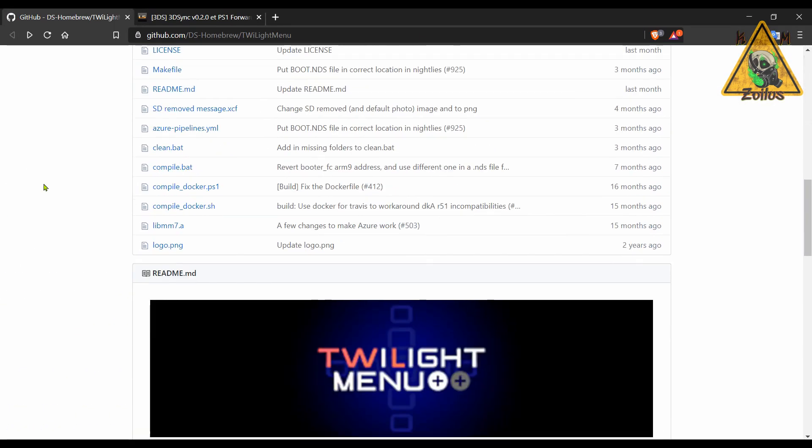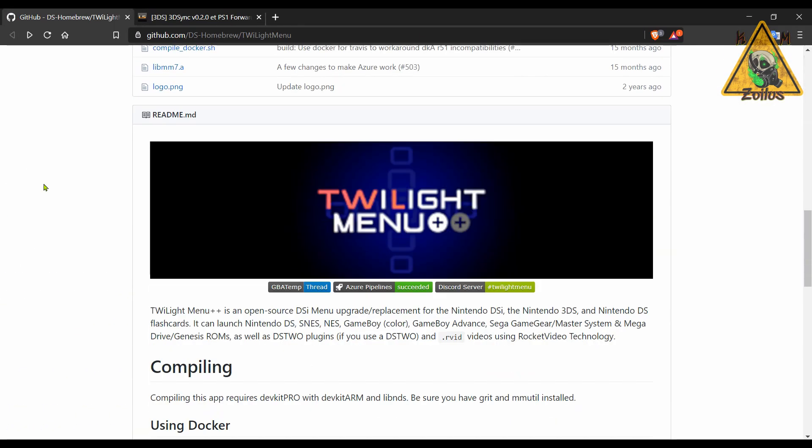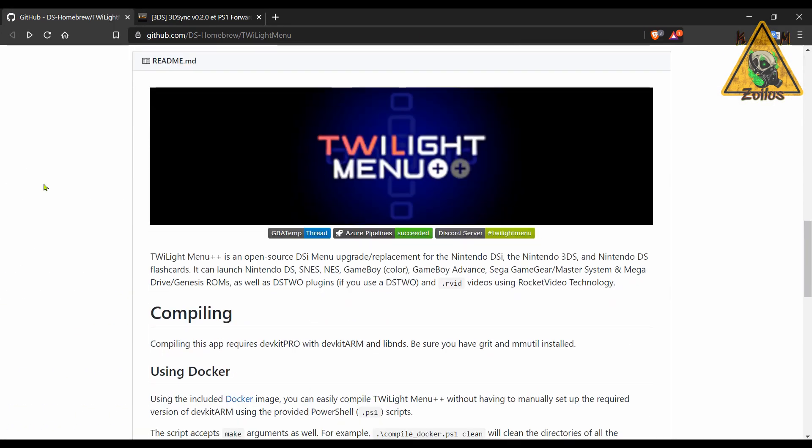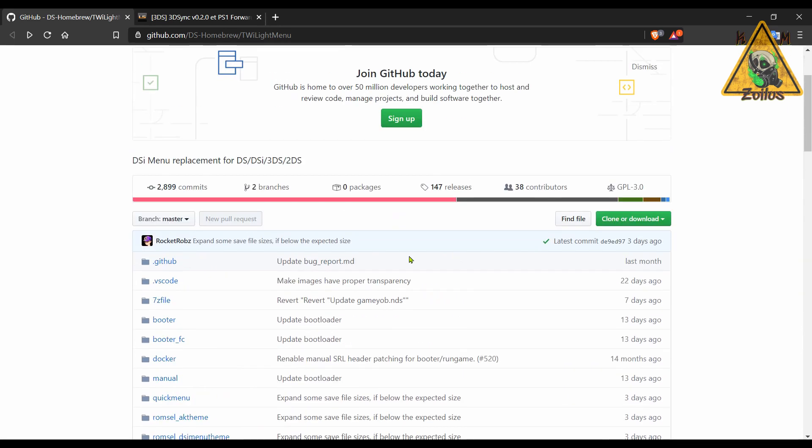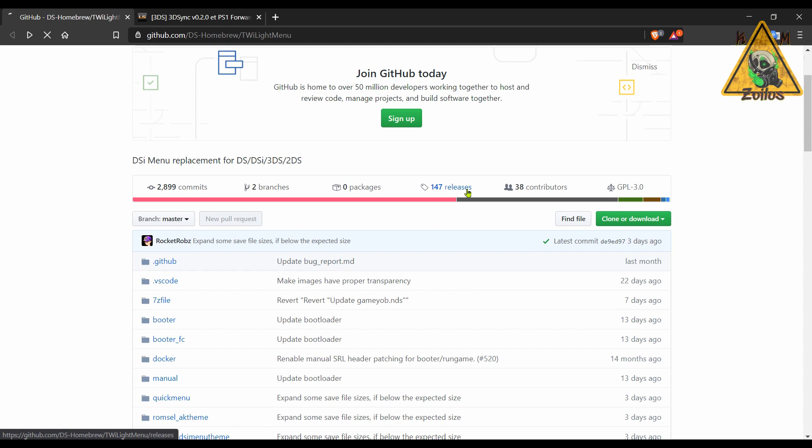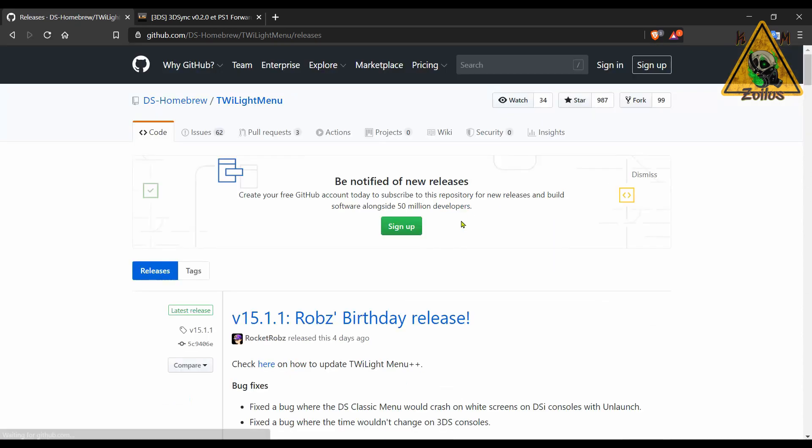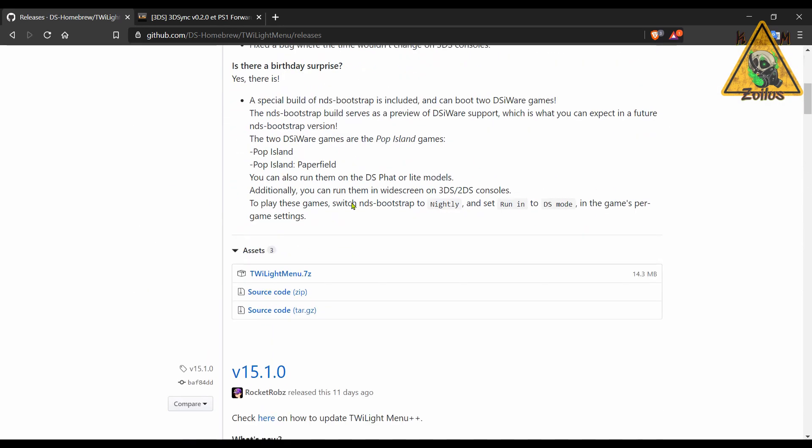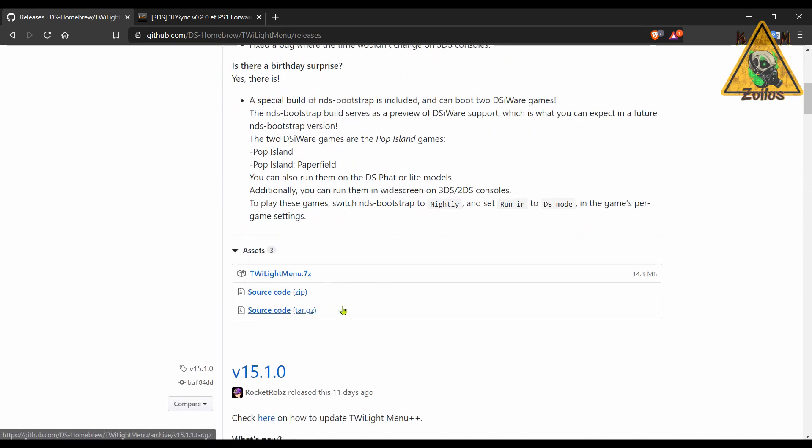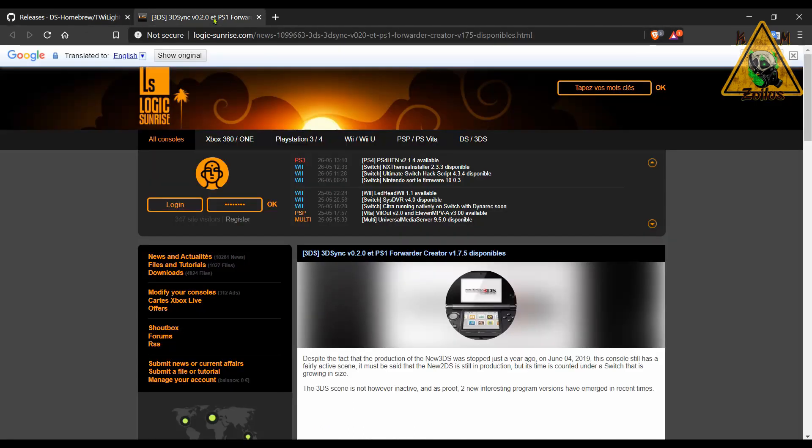And now we head on over to the 3DS scene, where there's been a couple of updates, starting first with the Twilight Menu. Something I've covered a bunch of times—it's an emulator type deal that allows you to play ROMs from various Nintendo and Sega systems. When you go over to the releases, you can see here that they made a couple of bug fixes, and then grab your 7zip file from there.